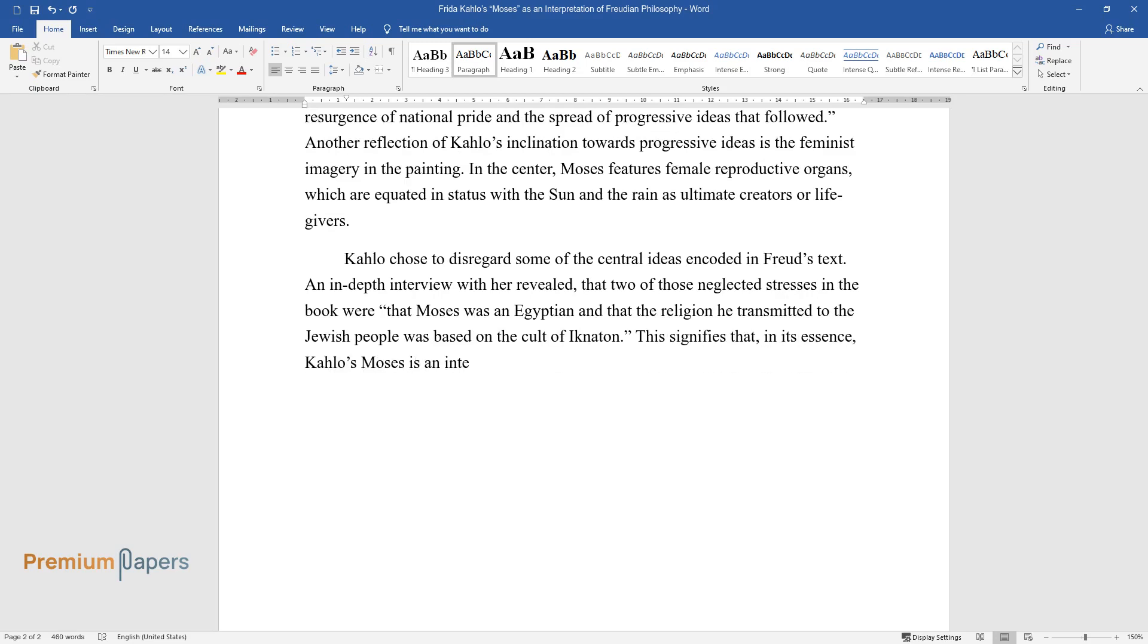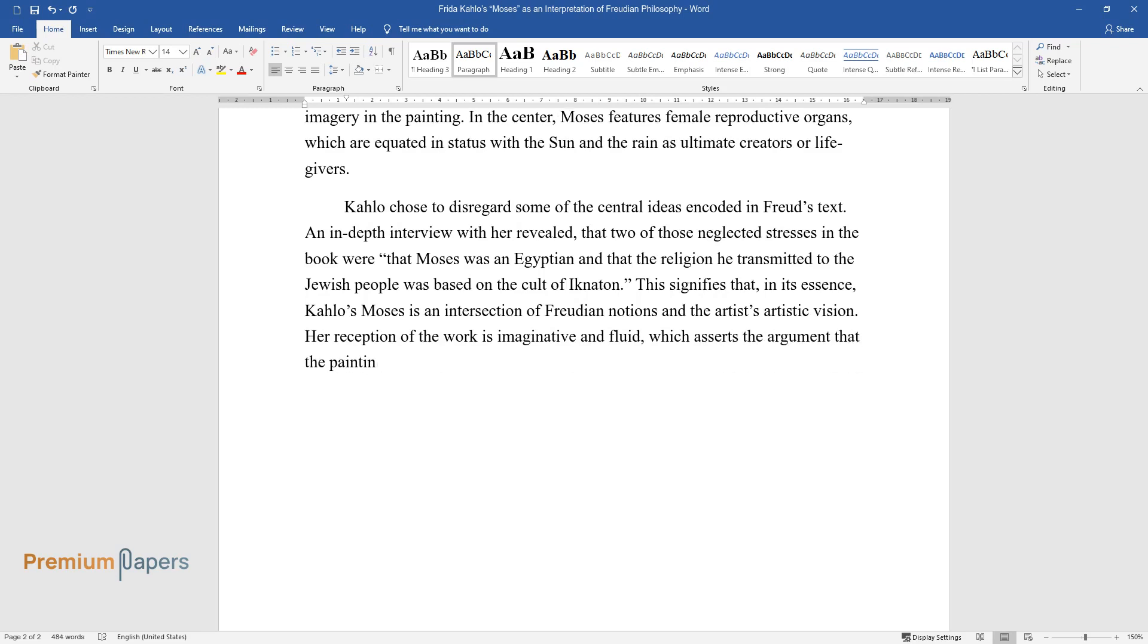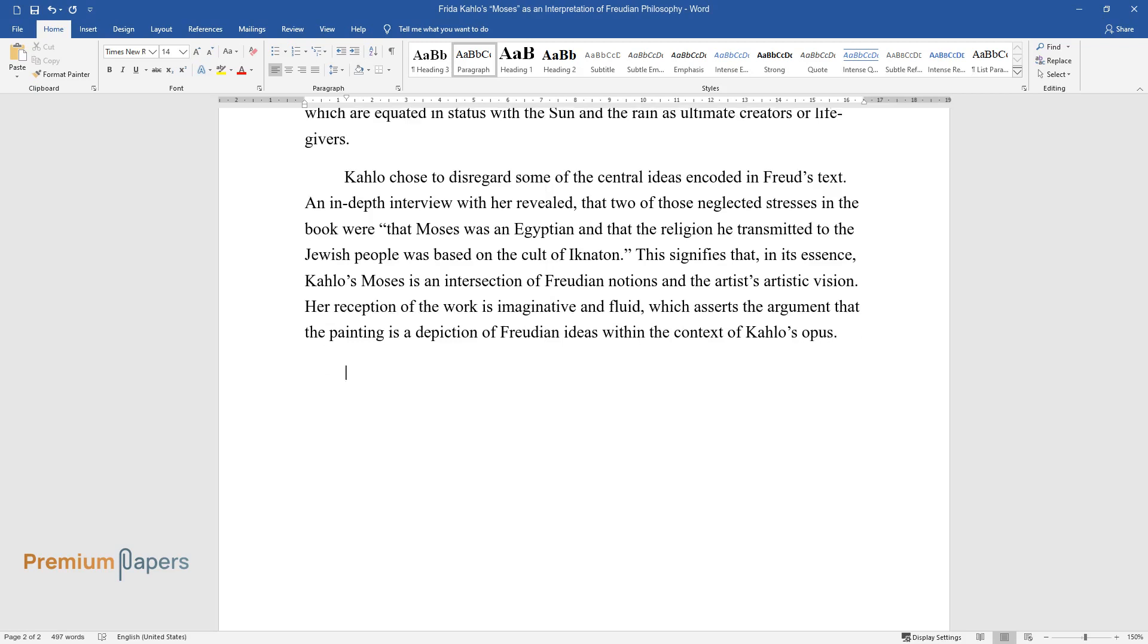Her reception of the work is imaginative and fluid, which asserts the argument that the painting is a depiction of Freudian ideas within the context of Kahlo's opus.